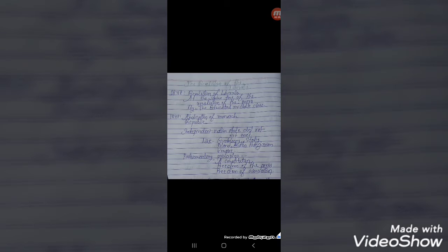Today's topic is 1848 The Revolution of the Liberals. In the previous class we had discussed and learned about the revolution of 1830. That revolution and this revolution are not the same.